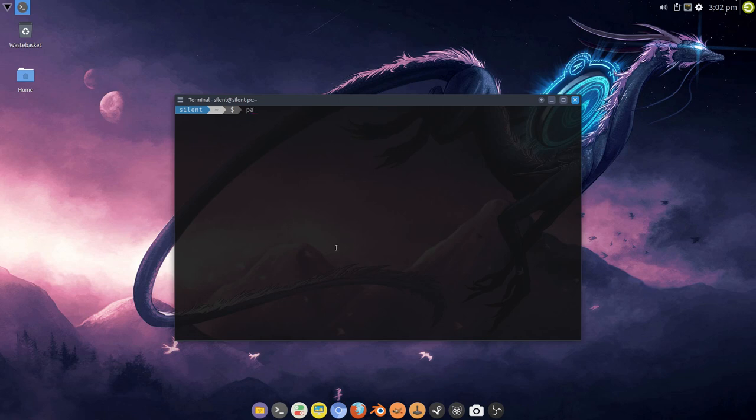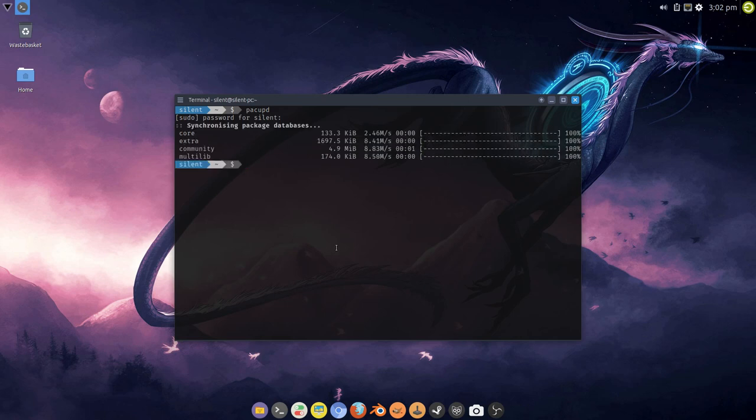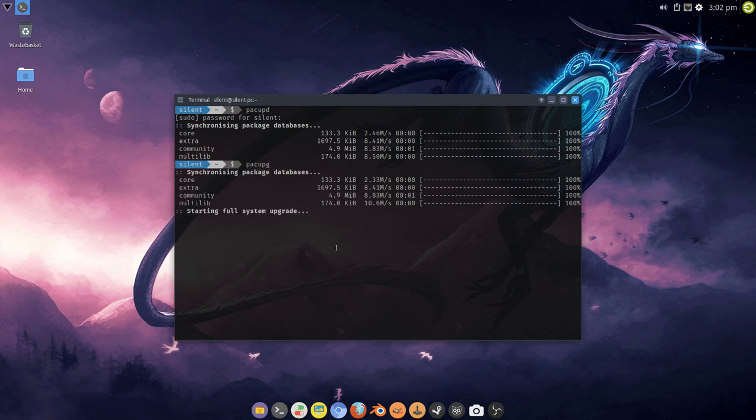Now if I issue pack update, it's going to ask for my password and then run. You're no longer going to get the complaint that you're not in the sudoers file. There we go.